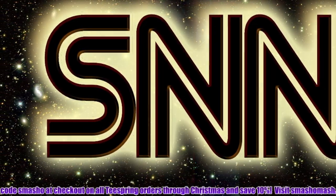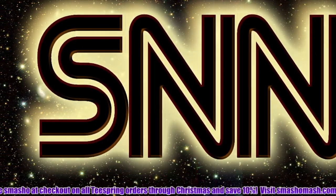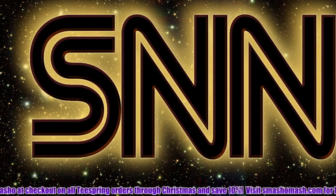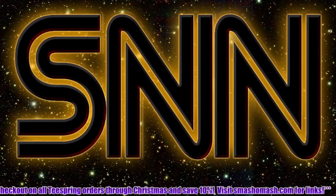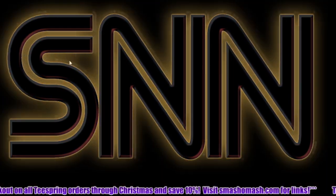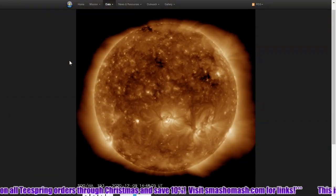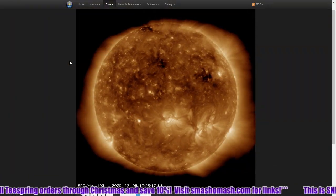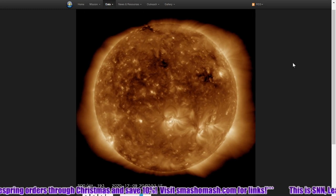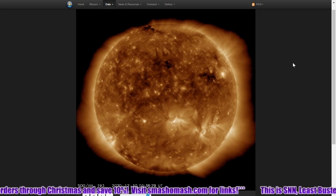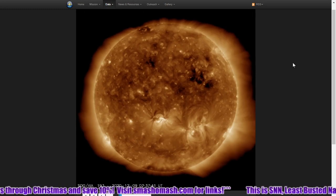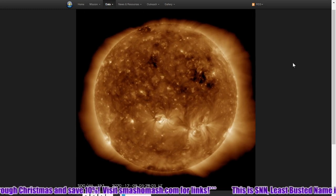Hey everybody. We decided to make a little supplemental video here about the coronal mass ejection strike, as the initial strike was a bit on the unimpressive side.